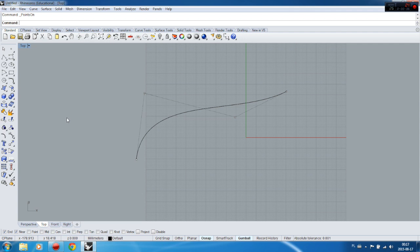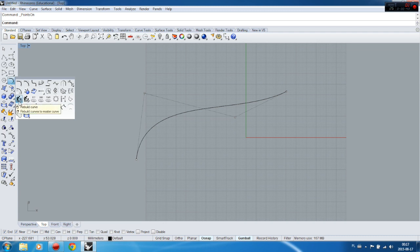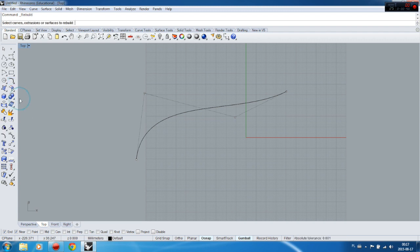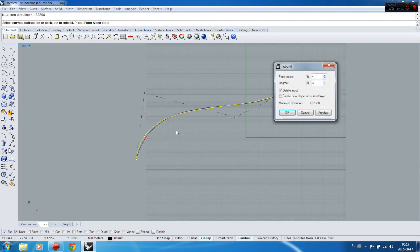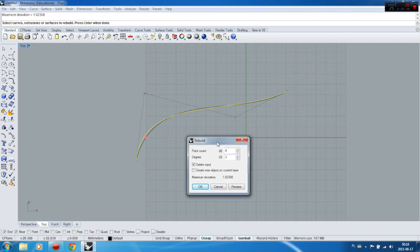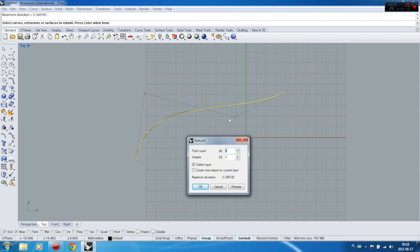To rebuild the control points, you have to find the Rebuild tool, turn it on, select the curve, and then a small window appears up here. You have something to choose and something to add — for example, Point Count. It means that if you add points here, your curve will be split into a greater number of points.